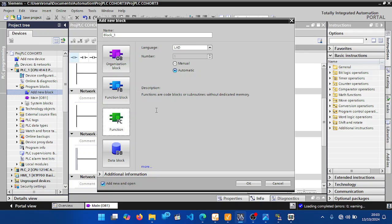Functions are code blocks or subroutines without dedicated memory. The variables created within that block are temporary — they don't have dedicated memory. To develop a subroutine in TIA Portal, select the FC (Function) block and hit OK.